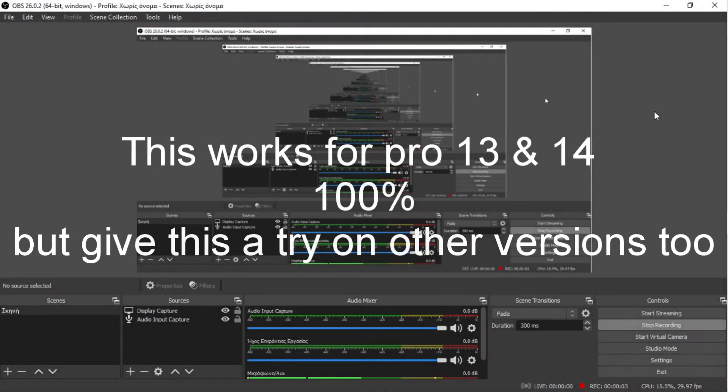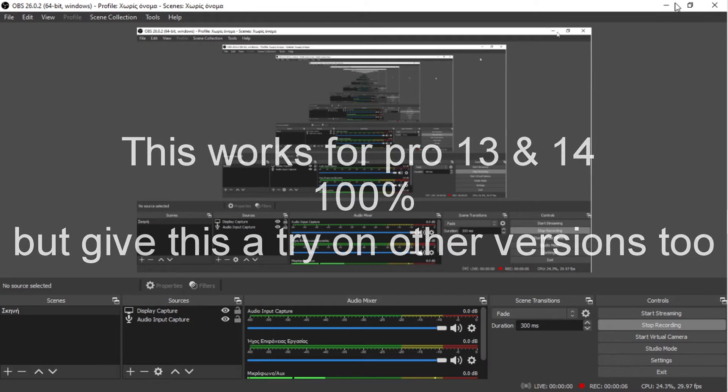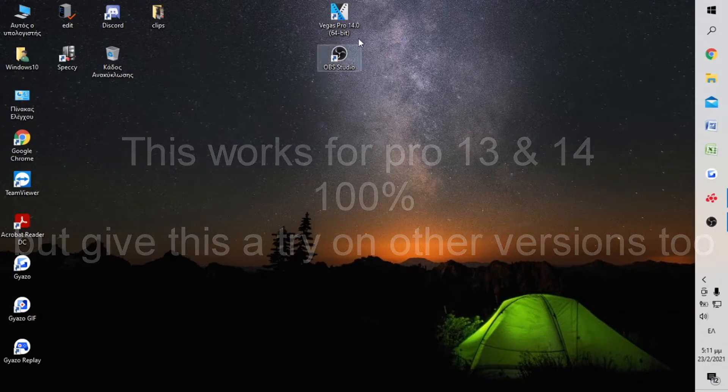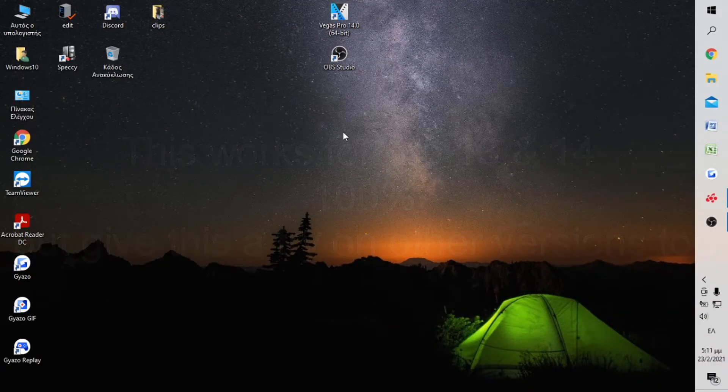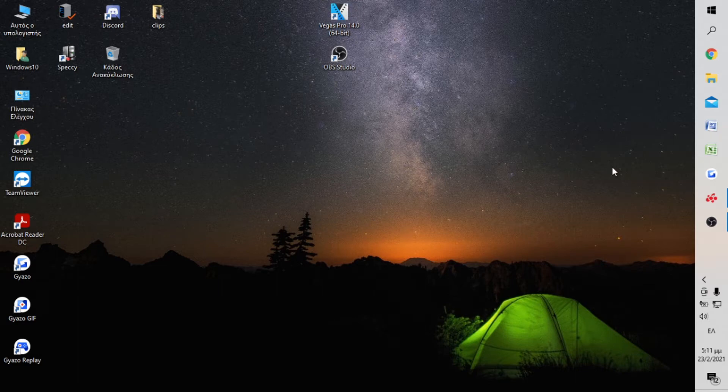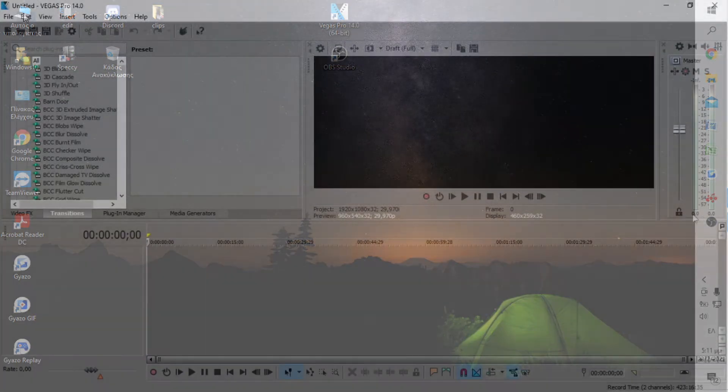Yo guys, this is Exotics and today I'll be showing you how to create a folder with your favorite effects on Sony Vegas. I'm going to be using Sony Vegas Pro 14 for this one, so let's get started.